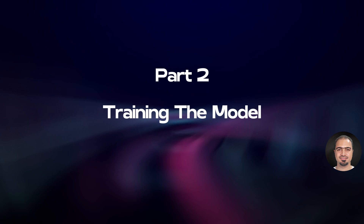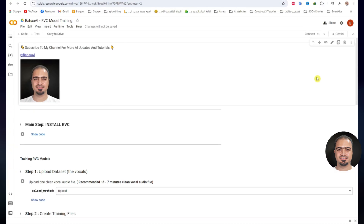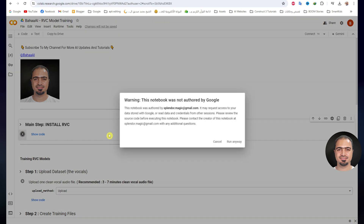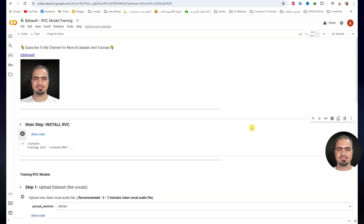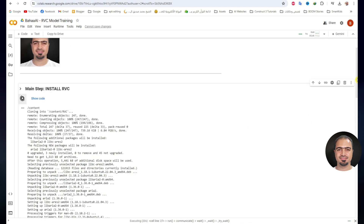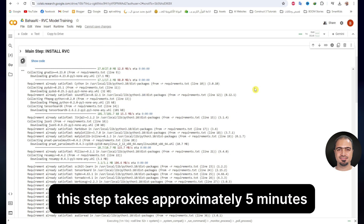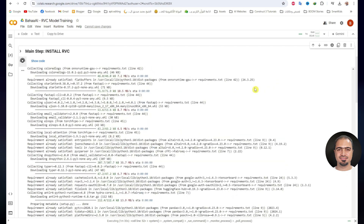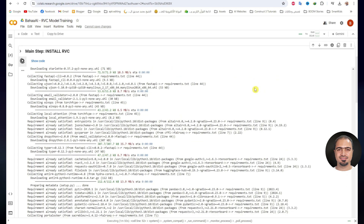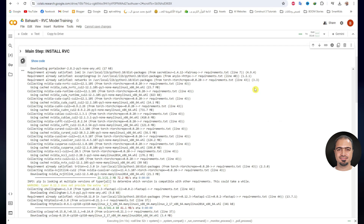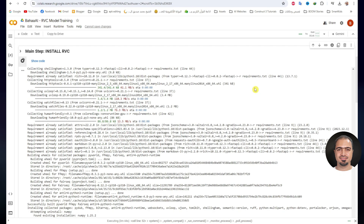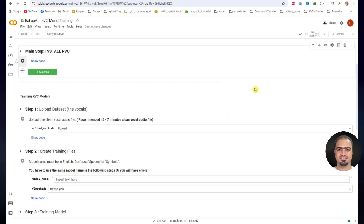Part 2: Training the Model. Open the Google Colab Project link for VC Model Training. Click and run the main step. This window will appear — click Run Anyway. After that, the step will start working. In this step, we will do the basic installation of our VC. This step takes approximately 5 minutes. After the step is finished, a small check mark will appear next to the step.